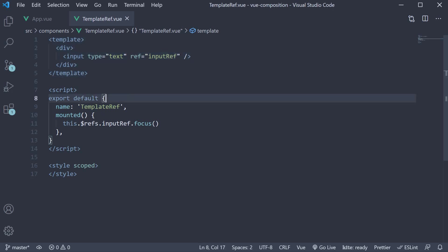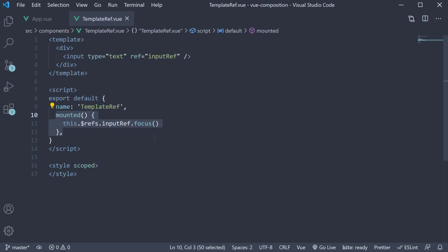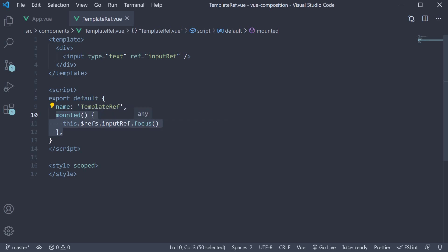In the script block, we have the mounted lifecycle hook where we access the refs using this.$refs and on the input ref, we call the focus method.